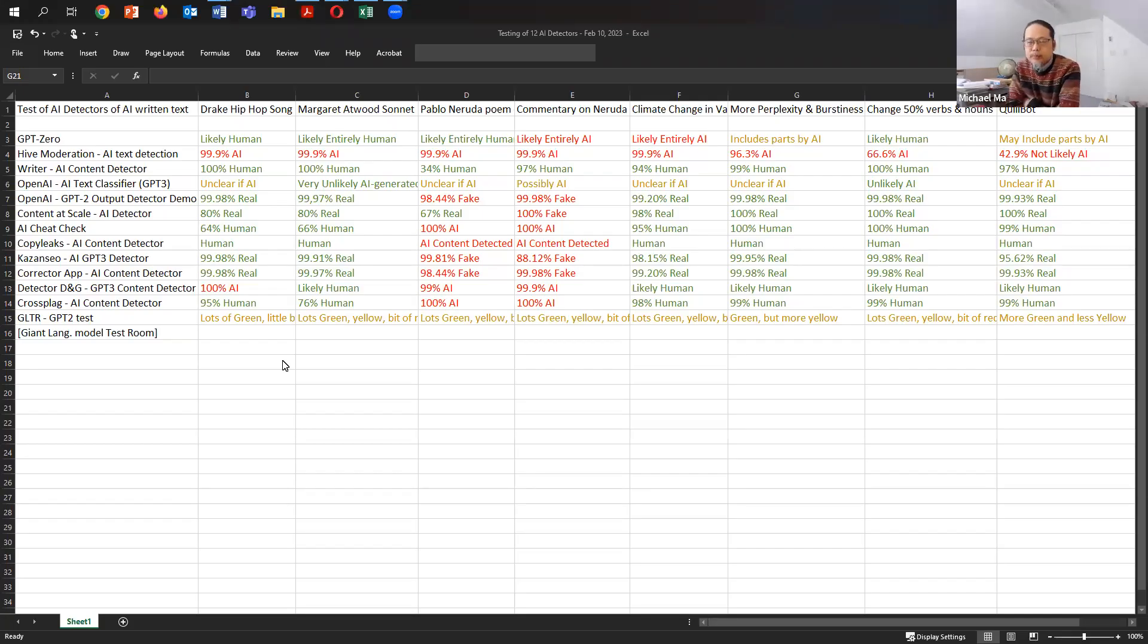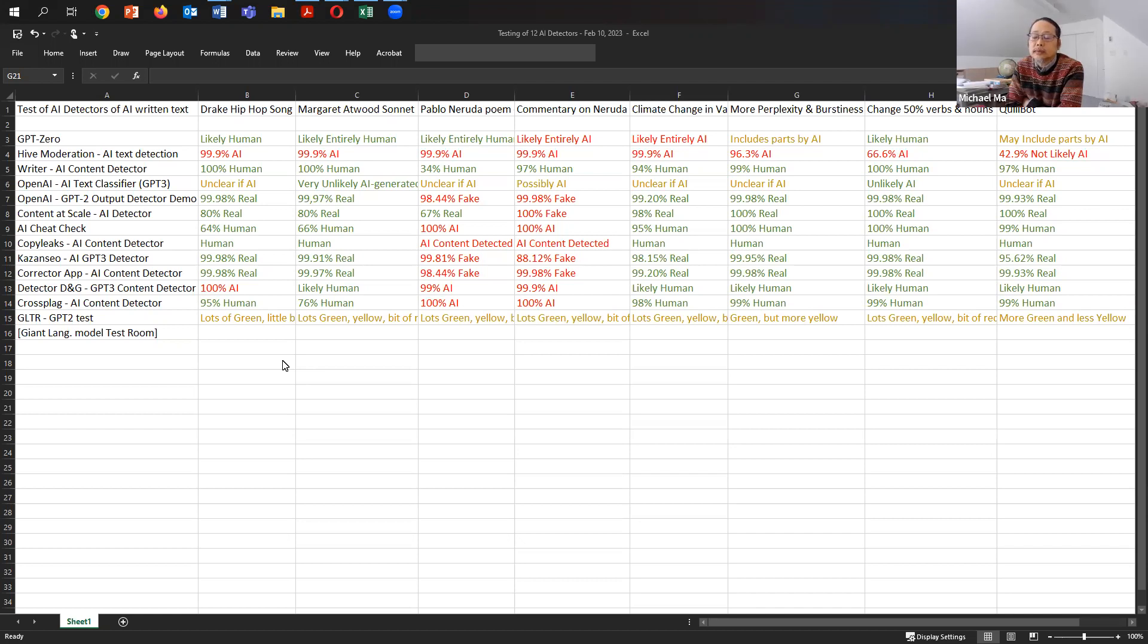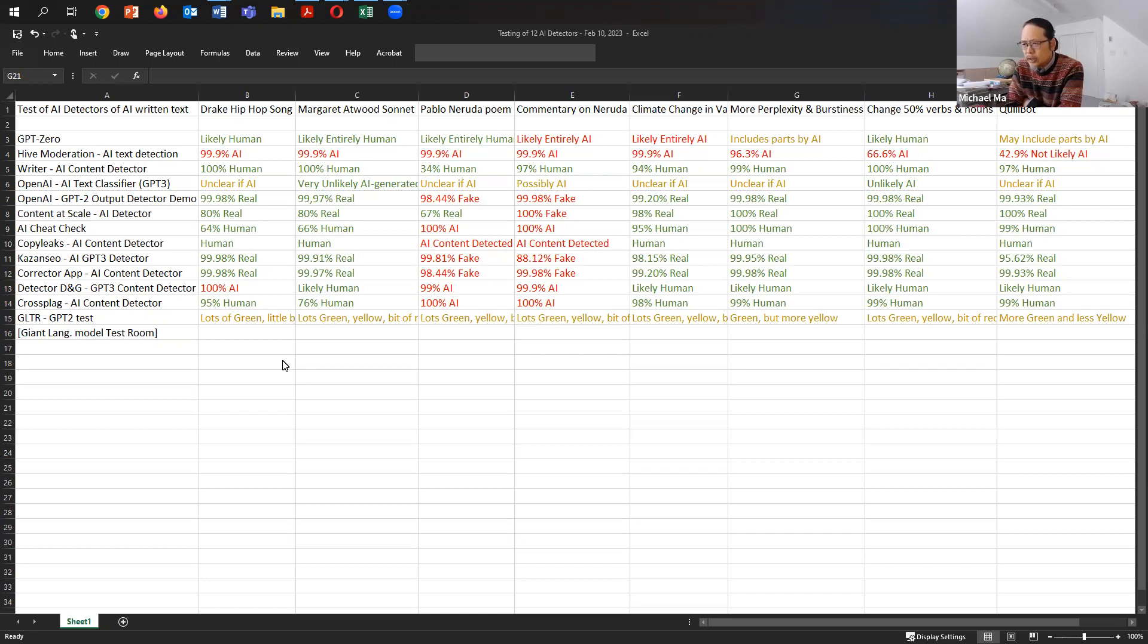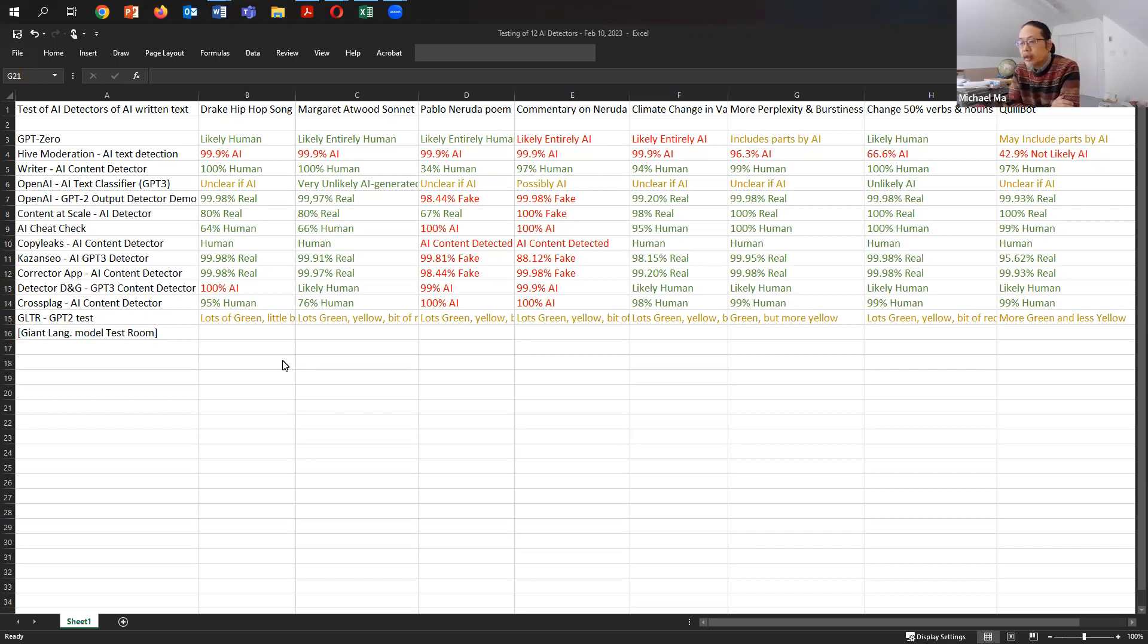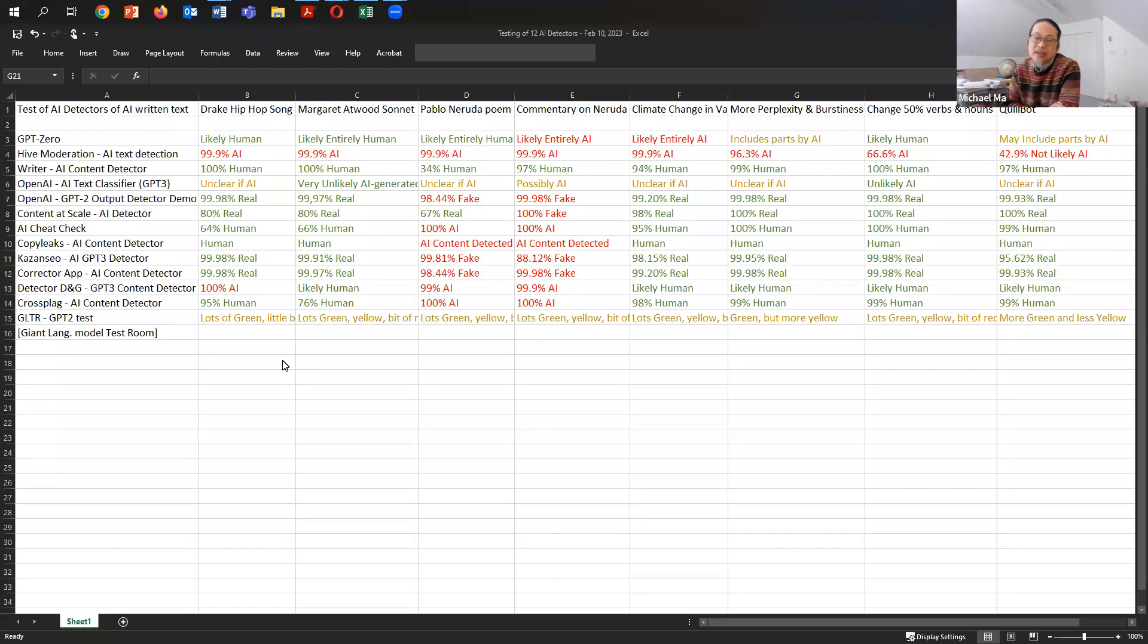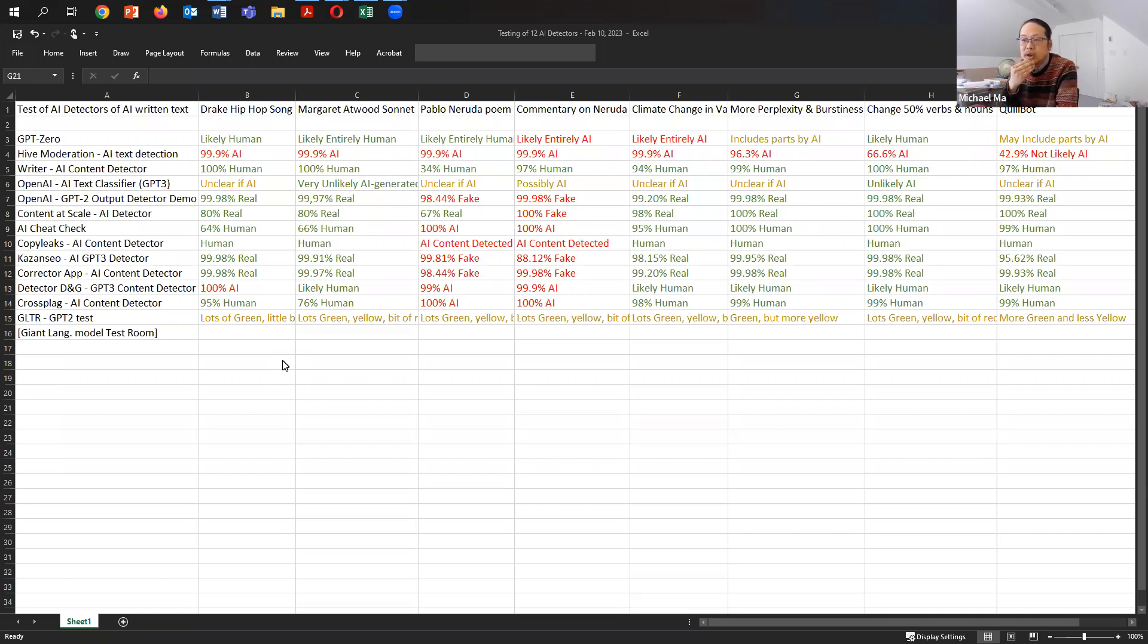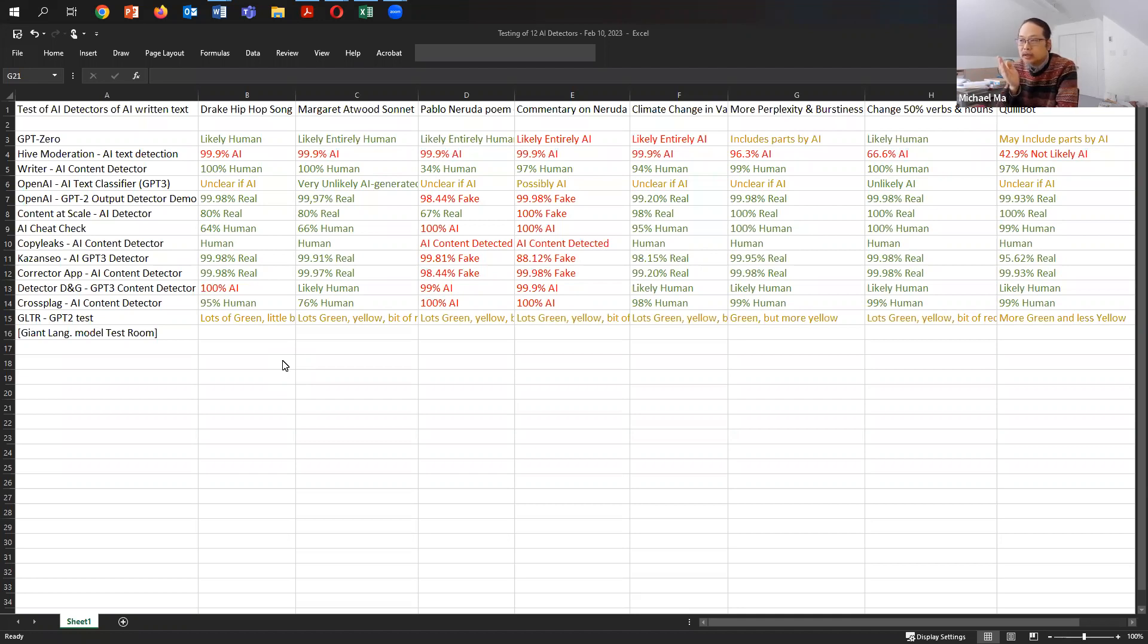Hi, everybody. So I'm working on a project to test different AI detectors that are available to see if it can identify what was written by a machine or what was written by a human.